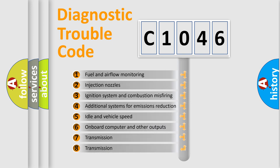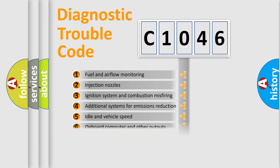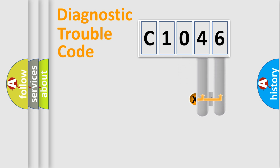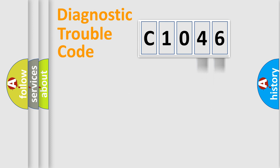The third character specifies a subset of errors. The distribution shown is valid only for the standardized DTC code. Only the last two characters define the specific fault of the group.